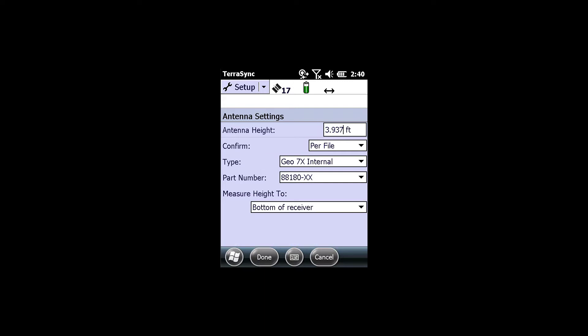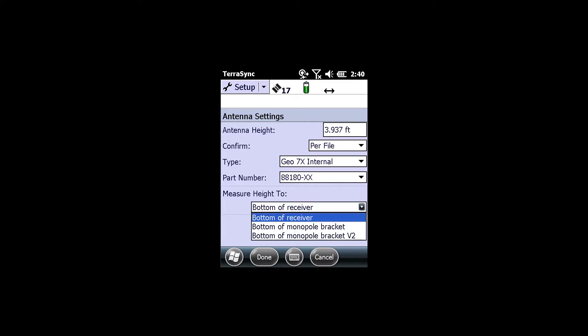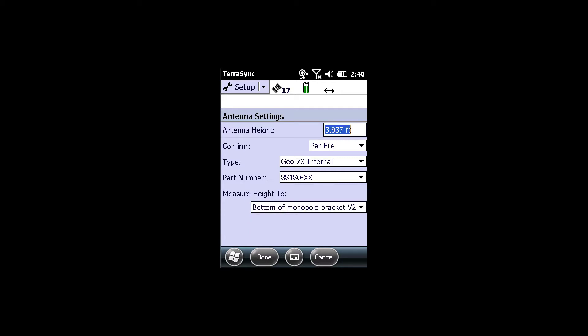And then where it says measure height 2, I am actually going to select bottom of monopole bracket version 2. The reason that I'm picking version 2 is that this goes with the specific bracket for the GEO7X when using the rangefinder, versus the GEO6000 which would use the first bracket that just said bottom of monopole bracket.